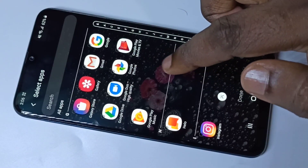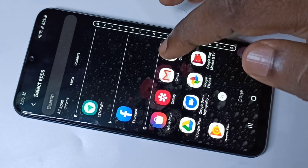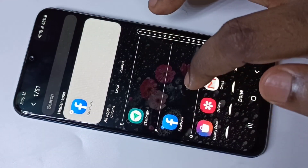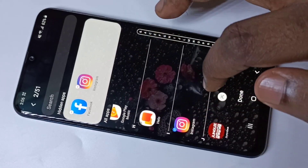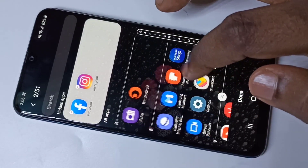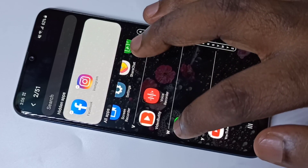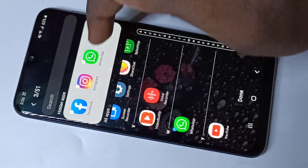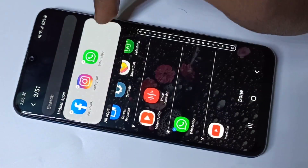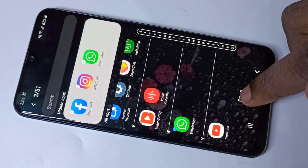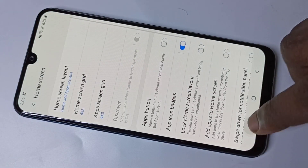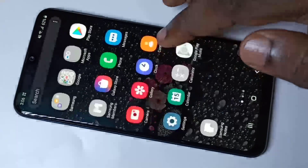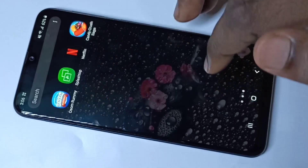Here you can see the list of apps. We have to select the apps we want to hide — Facebook, Instagram, and WhatsApp. When you select them, you can see they appear in the hidden apps list. Then tap on Done.